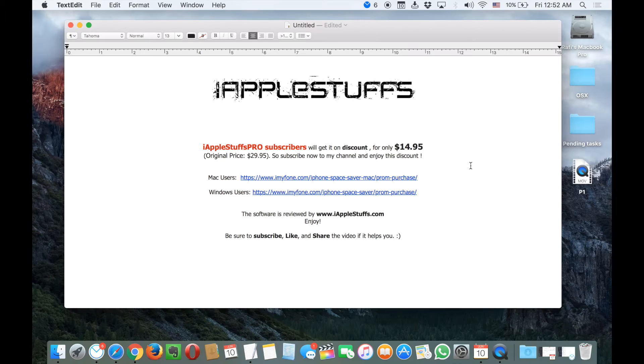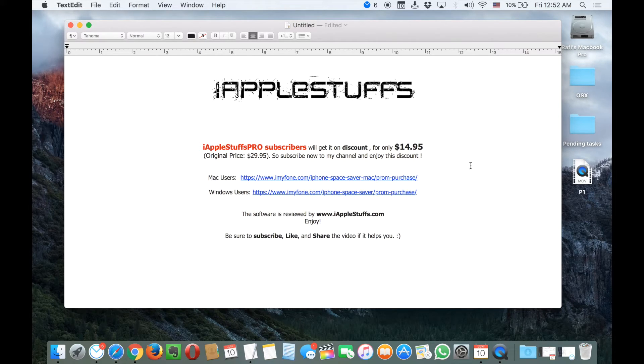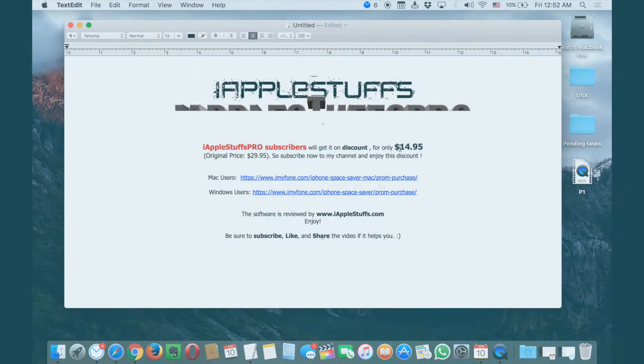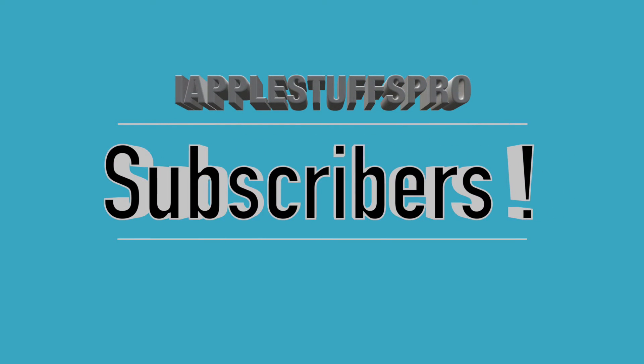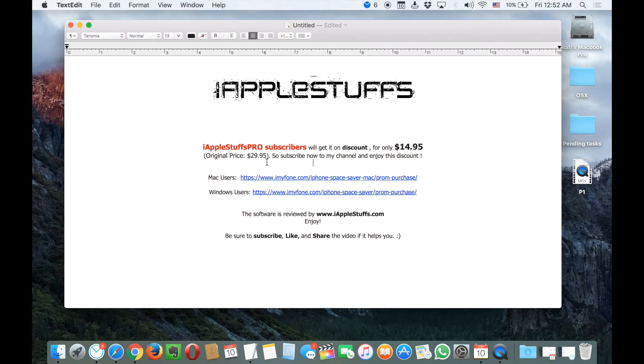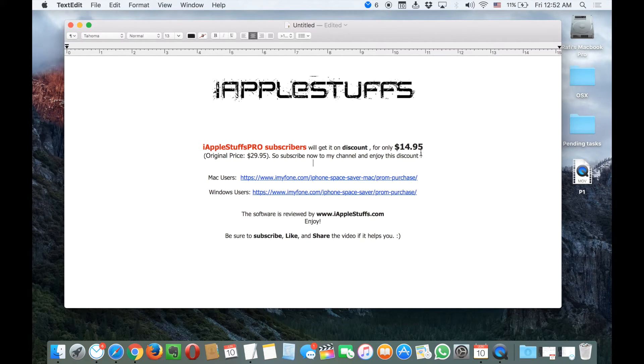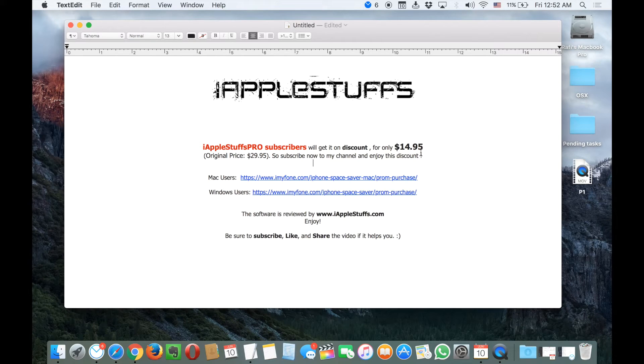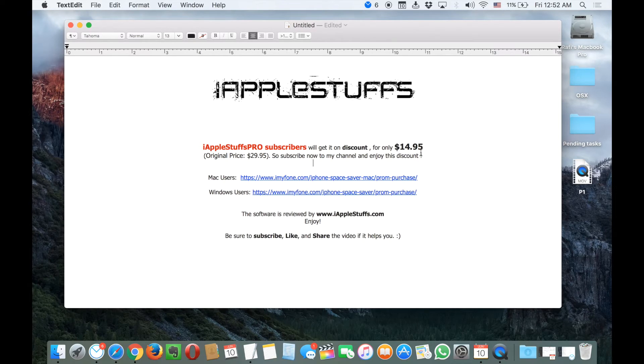The great thing is that Apple Stuff Pro subscribers are going to get this software for only $14.95. The original price is $29.95, but my subscribers are going to get it only for $14.95. I'm going to drop down those links in the description, so be sure to get this app if you loved it and if you really need this. It's going to clean up a lot of your storage.